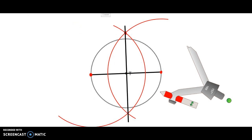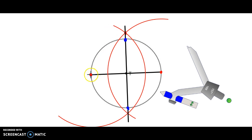Now that we have the perpendicular bisector drawn — and you must draw the perpendicular bisector for this construction — where that bisector intersects the circle, those are the other two endpoints of the square, or the other diagonal of the square. We connect the original endpoints of the diameter to those points of intersection of the bisector.